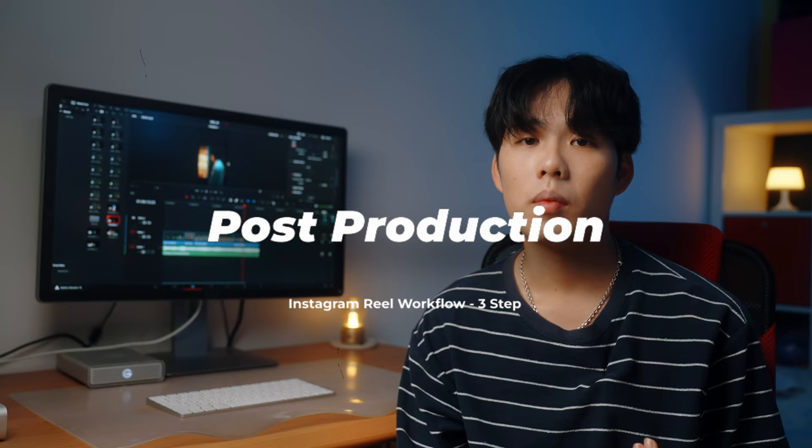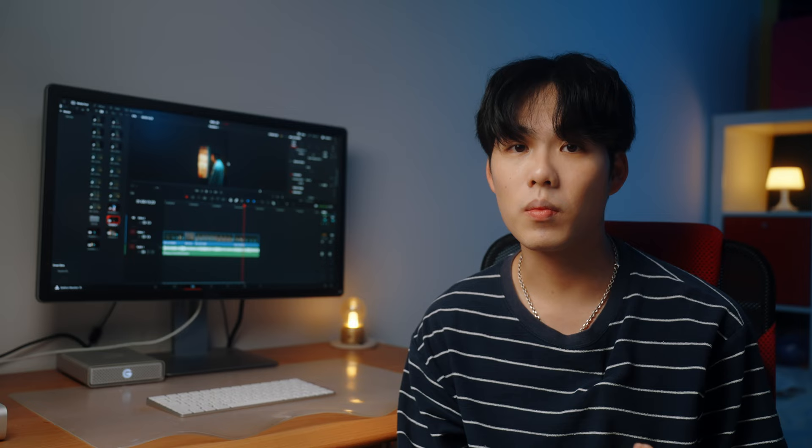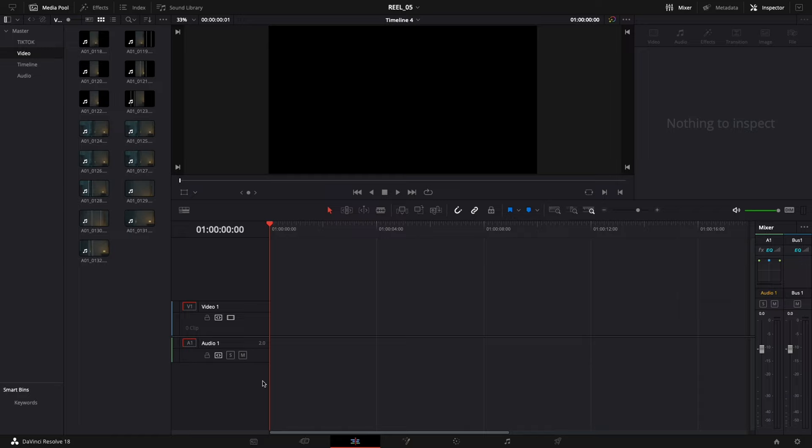Just to let you know, in order to keep this video from taking forever, I'm not going to show how I edit and color grade this reel. Instead, I'll show you how I set up my timeline and the export settings I use to get the best quality for my reel. I personally use DaVinci Resolve to edit everything for my project.